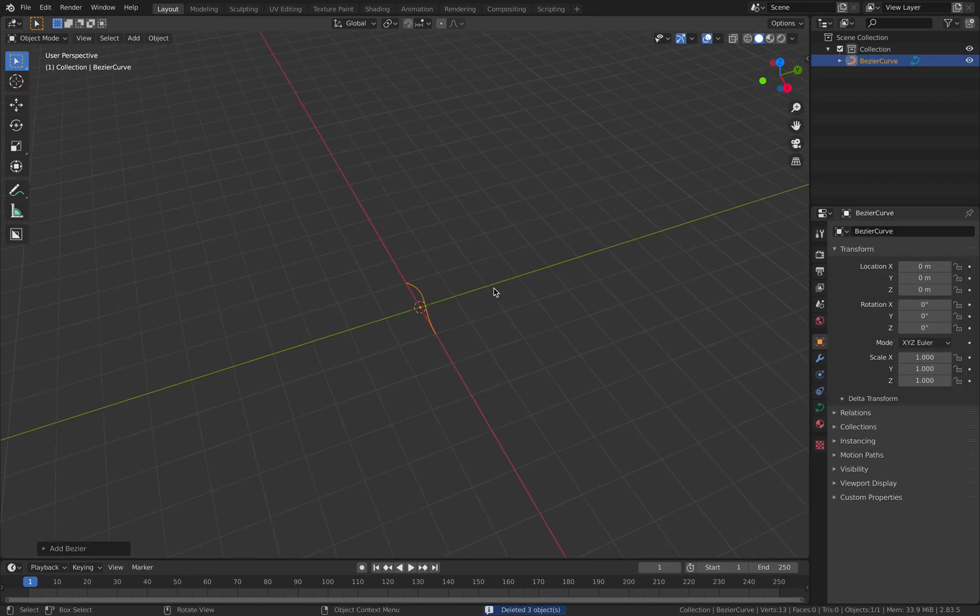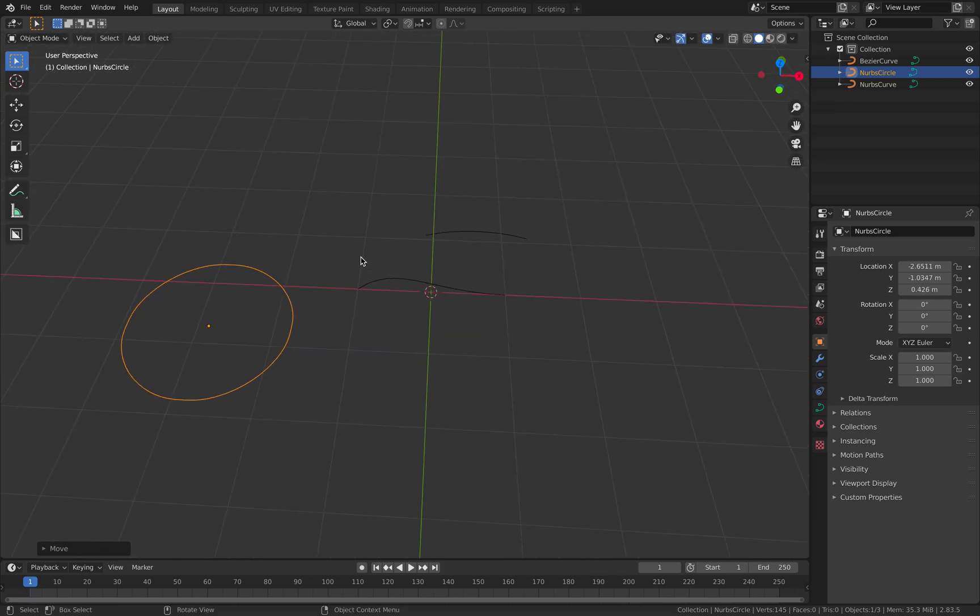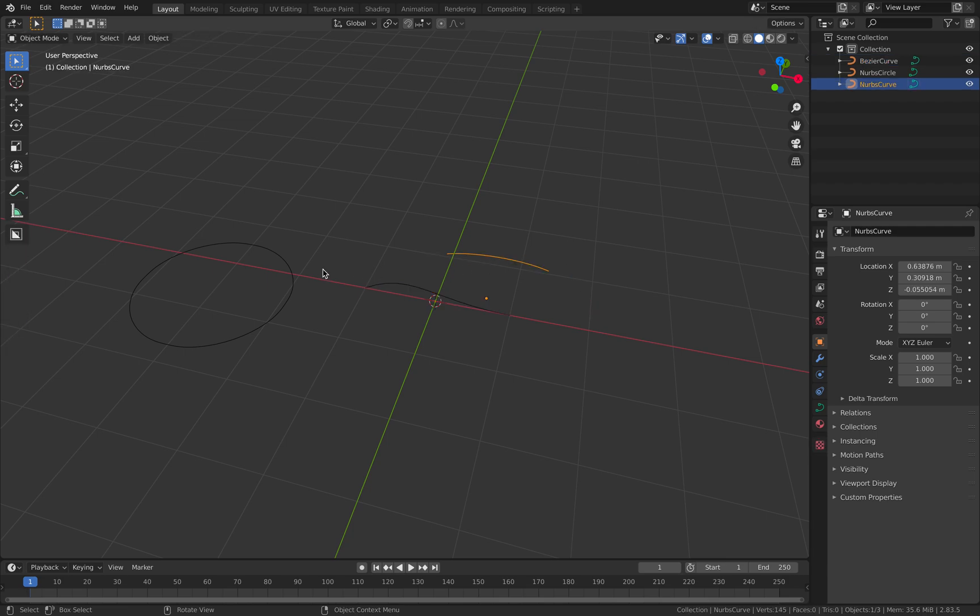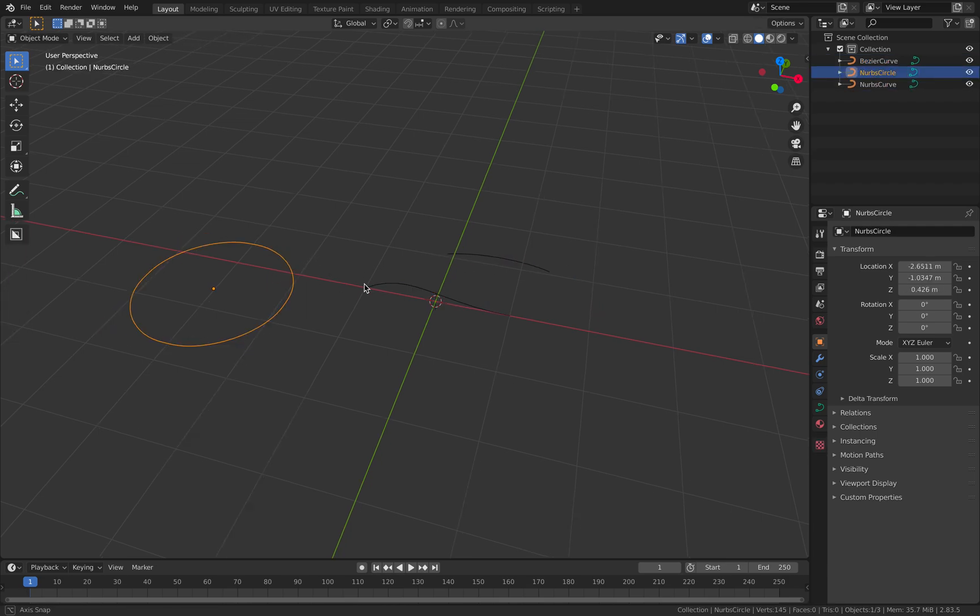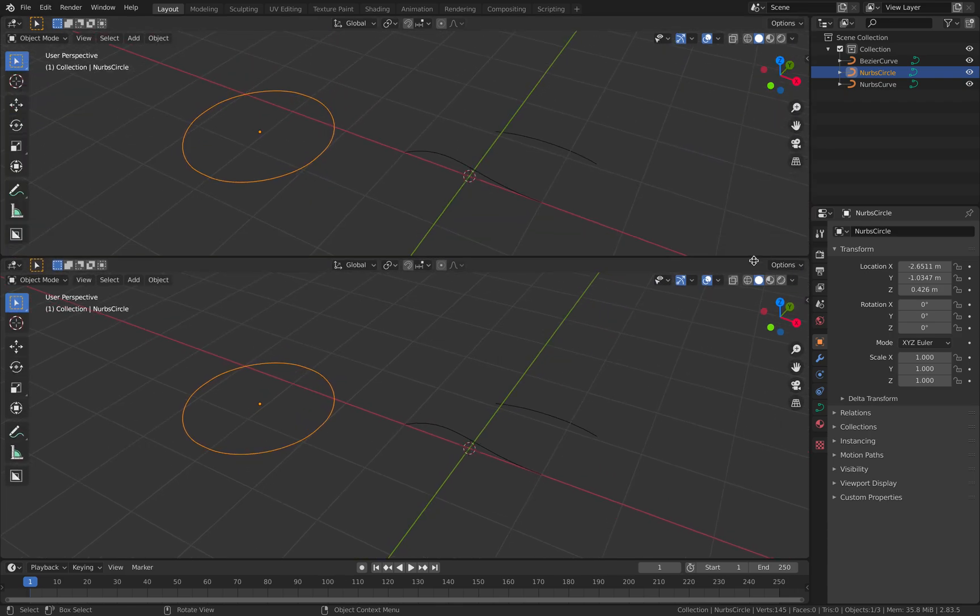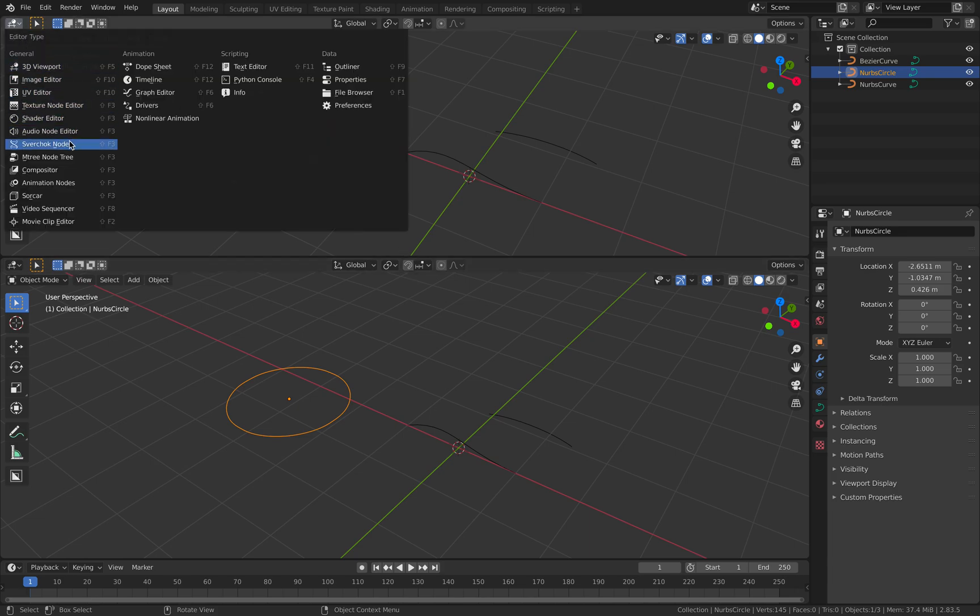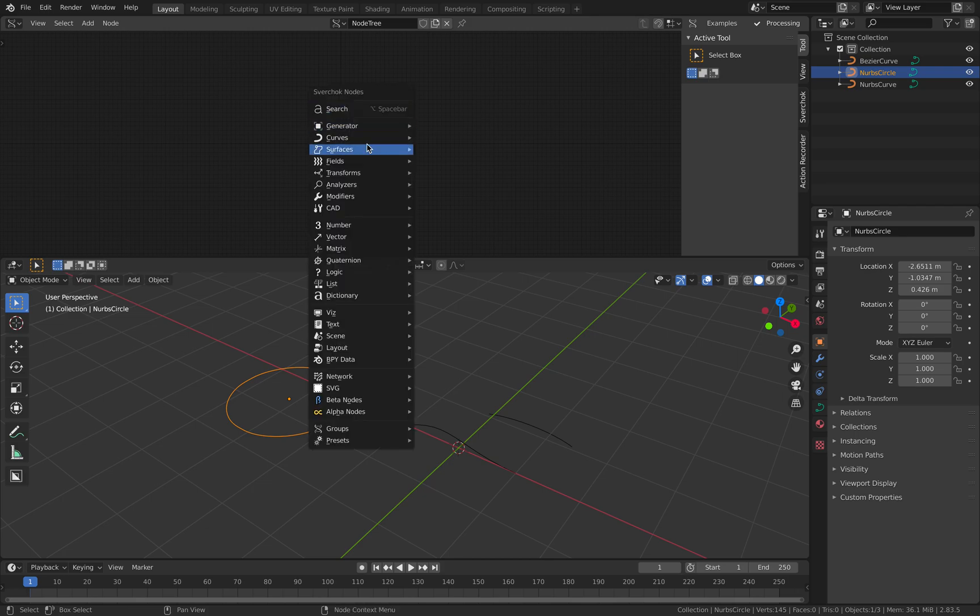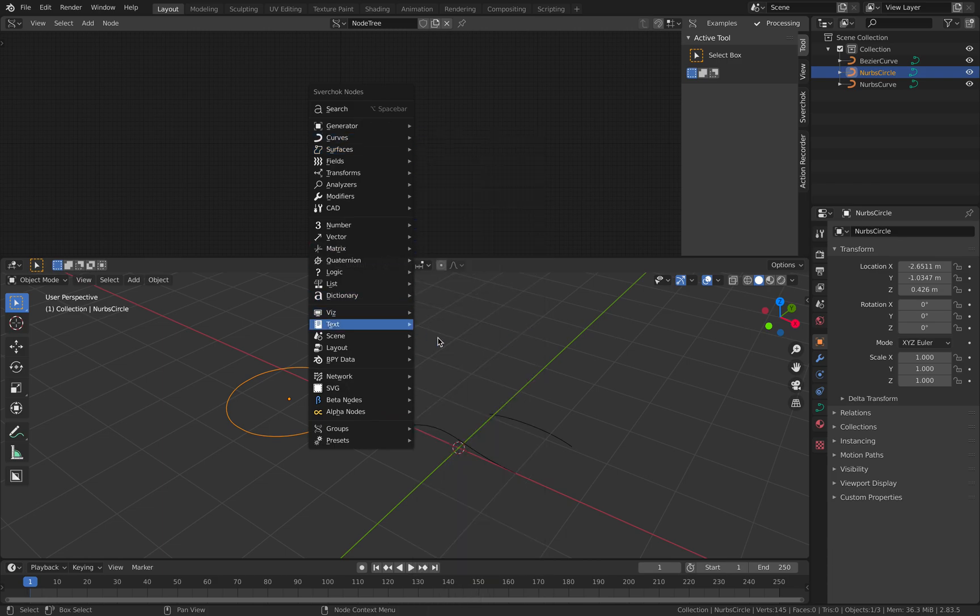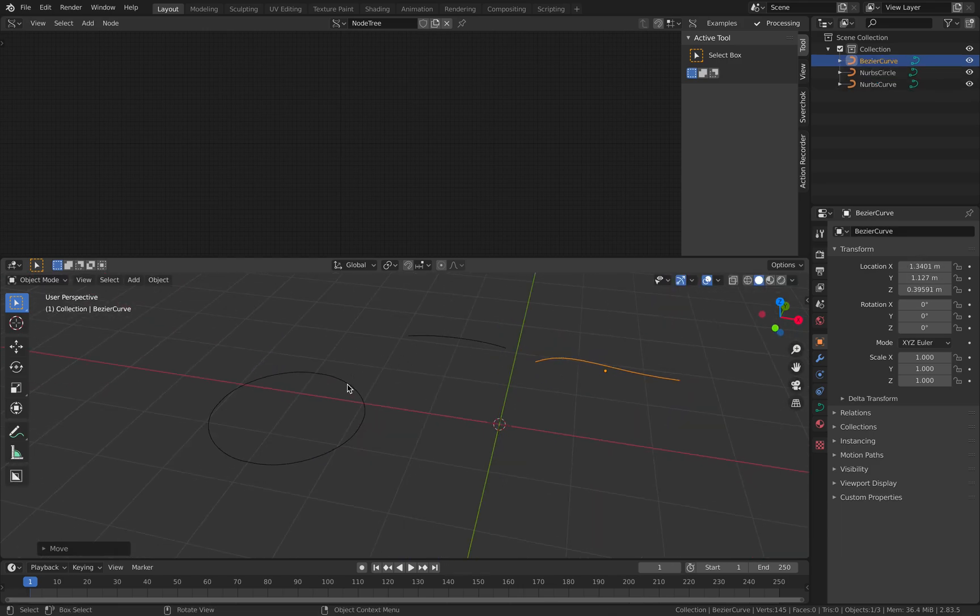So first we have Bezier and we also have NURBS curve and NURBS circle. By default they're just looking similar - they're all curves with different colors in edit mode. In Blender, Bezier and NURBS are rarely talked about because they're not so powerful in terms of how you can manipulate them. However, if you use Sverchok nodes, you actually have a lot of nodes dealing with NURBS and curves. There's a lot here that I will try to take a look at and actually make use of.